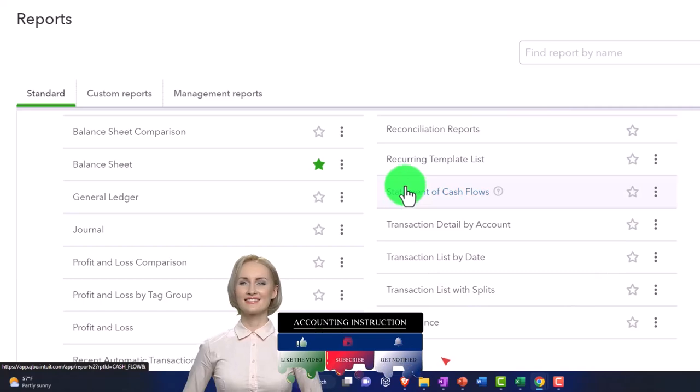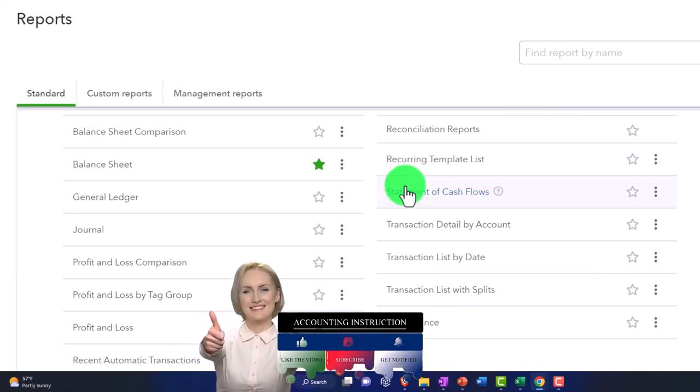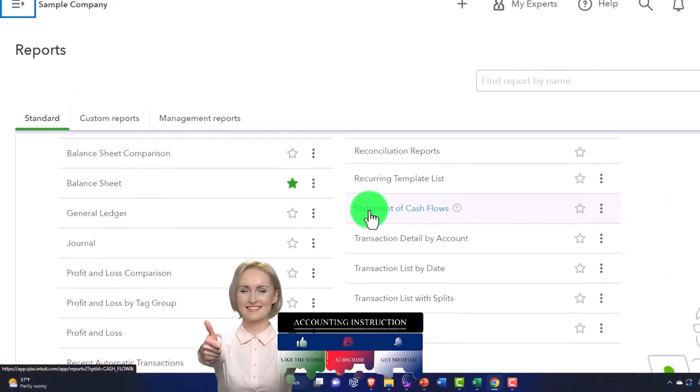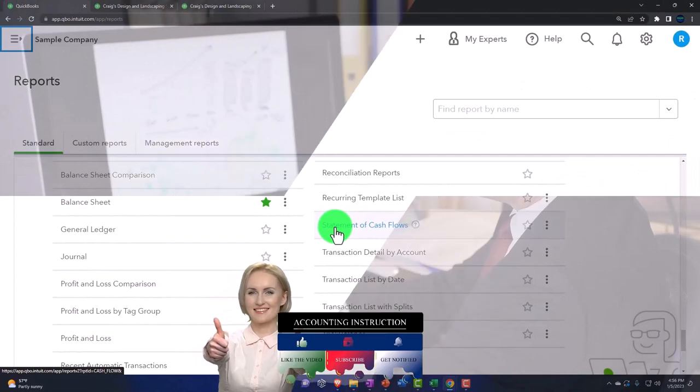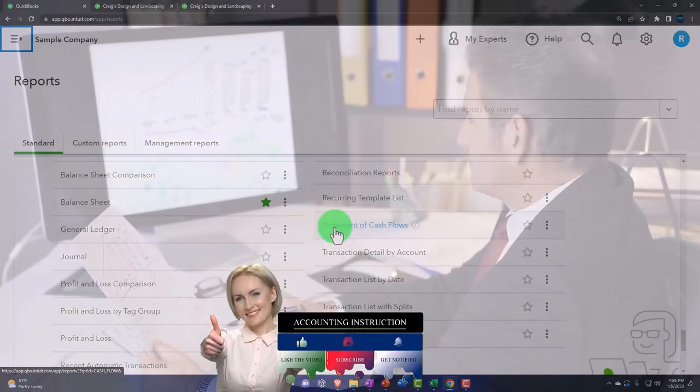Recurring template, statement of cash flows - internal and external, because you might add that to your monthly reporting since it's one of the major financial statements.